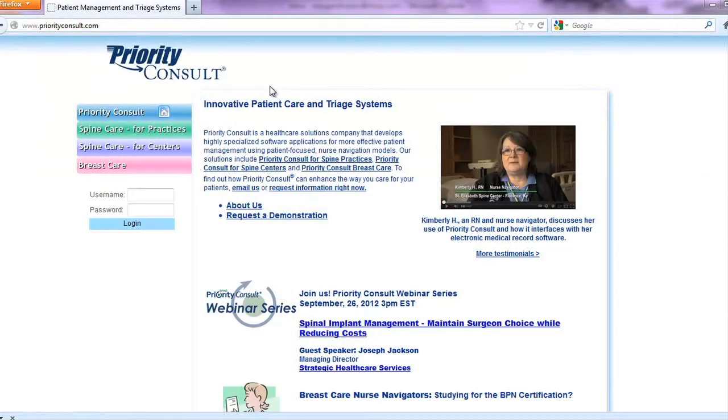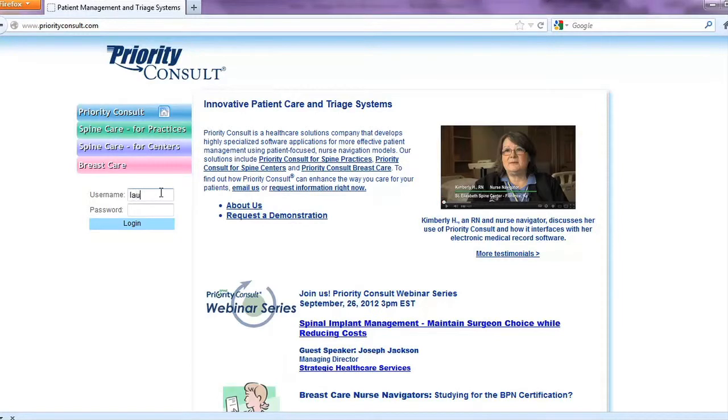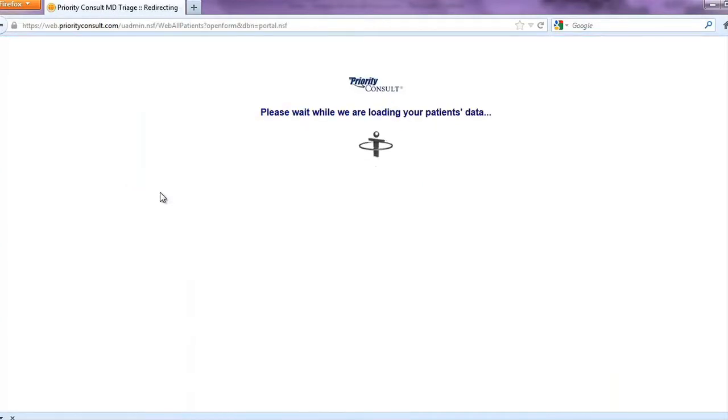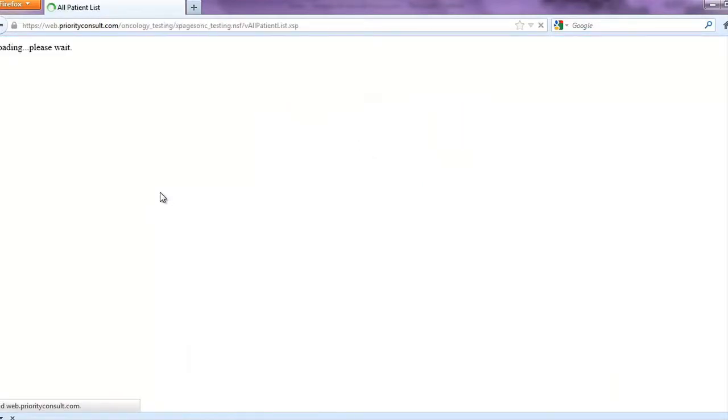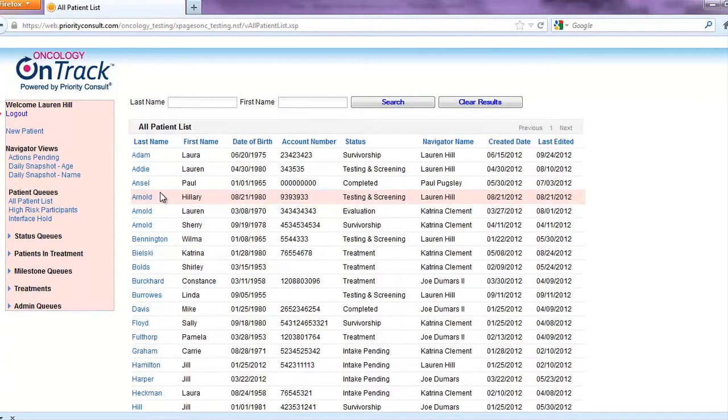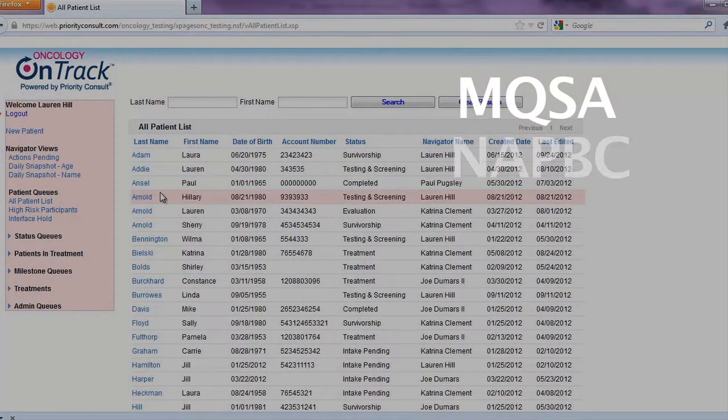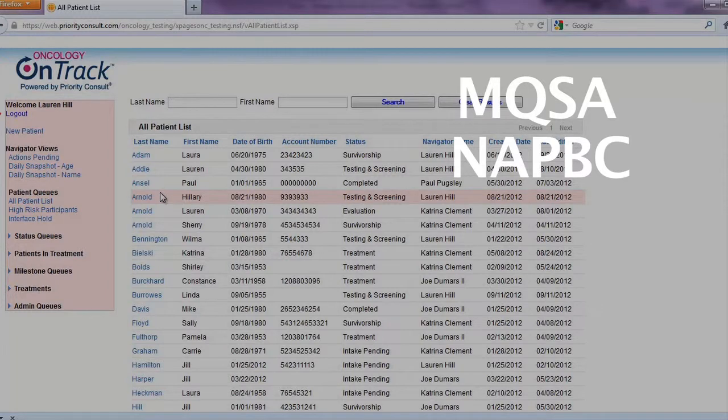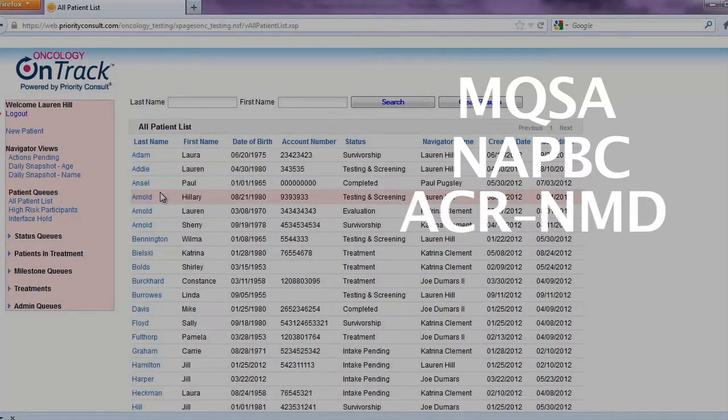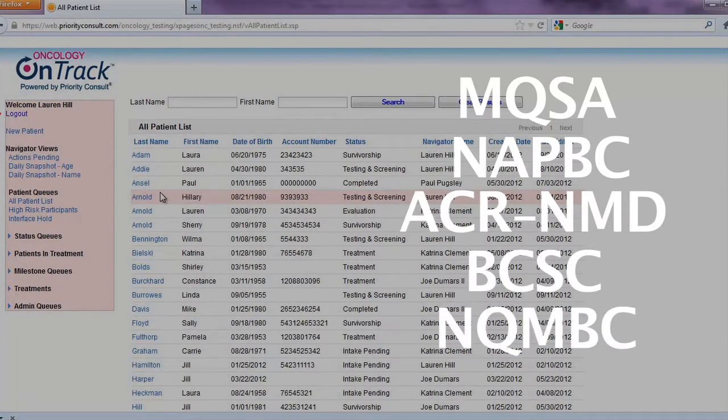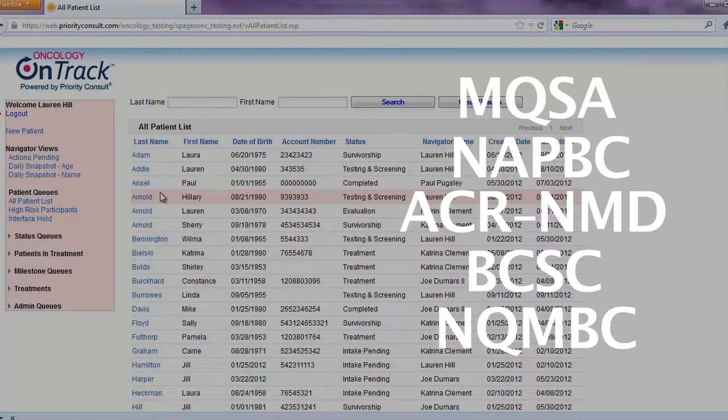Oncology on Track, powered by Priority Consult, is a web-based patient navigation software application designed to support a nurse navigation approach to cancer care by following patient events through diagnosis, treatment, and survivorship. Data gathering and reporting for MQSA, NAPBC, ACRNMD, BCSC, and NQMBC is fully supported between MRS and Priority Consult.